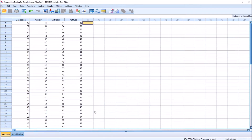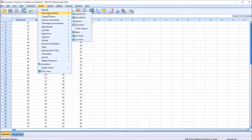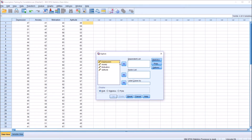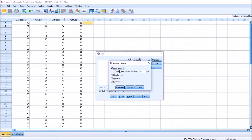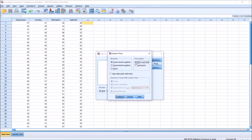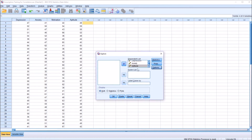Next we want to check for normality and make sure there are no outliers. We're going to use the same process to test both assumptions: Analyze > Descriptive Statistics > Explore. I'm going to move all four variables over to the dependent list. Under Statistics, descriptives is checked by default, and I'll also check off outliers. Click Continue. Over to Plots, I'm going to uncheck stem and leaf, but check histogram and normality plots with tests. Click OK.